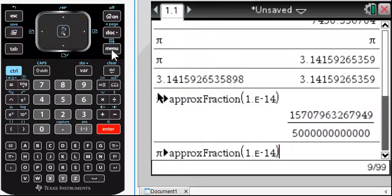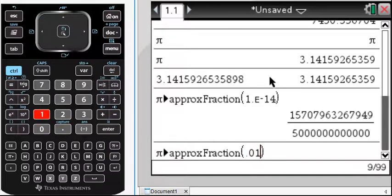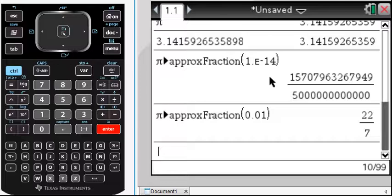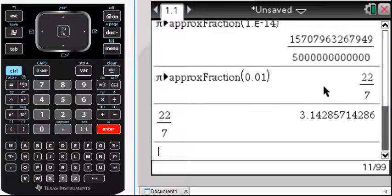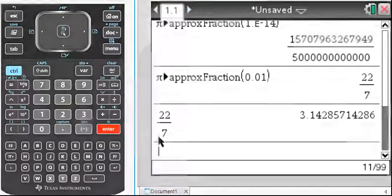What if we didn't want that much precision? What if we just wanted 0.01 amount of precision? Then you get 22/7, which is in fact 3.14 — so to the hundredths place it is the same fraction. Anyway, there's some fun with float — hope you enjoyed it.